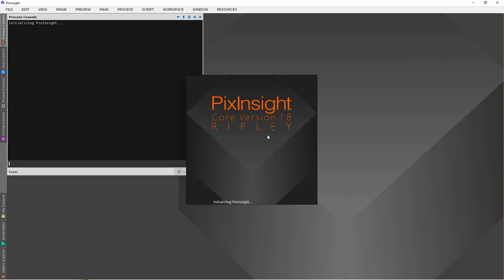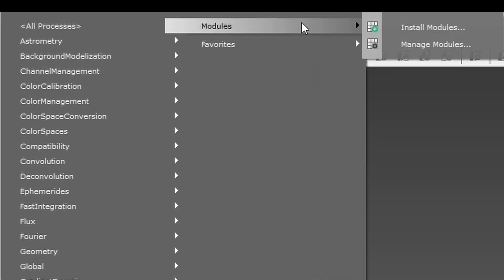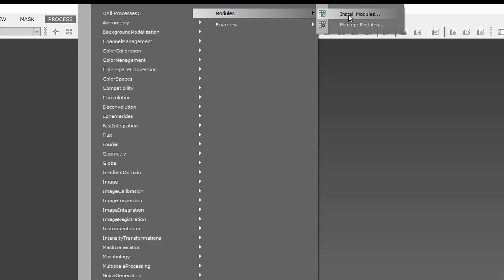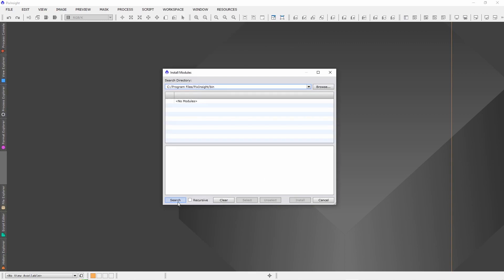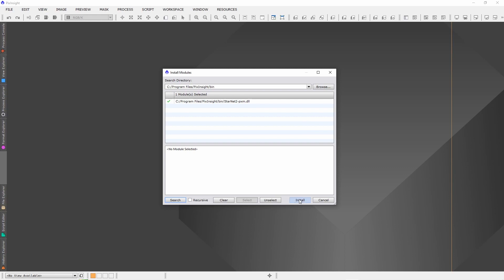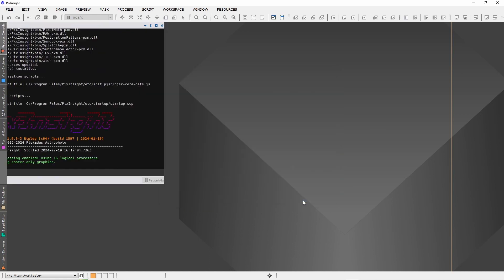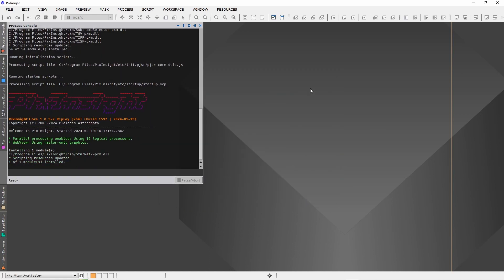Now restart PixInsight. Go to Process, Modules, Install Modules, and press Search. An information window will pop up, and then press Install. Afterwards you get a notice in PixInsight that Starnet has successfully been installed.